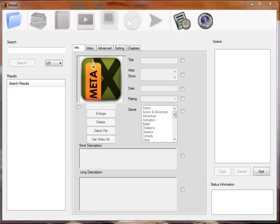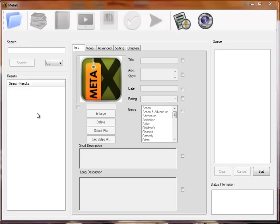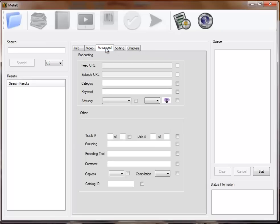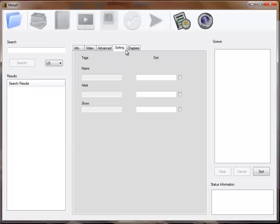There are three sections of the main screen of MetaX: the Write Queue, which are the files you're working on; the Search Results Queue, which shows you information from different sources such as Amazon.com, TagChimp, the MovieDB, the TVDB; and then the Center Area, which displays all the information separated into tabs.